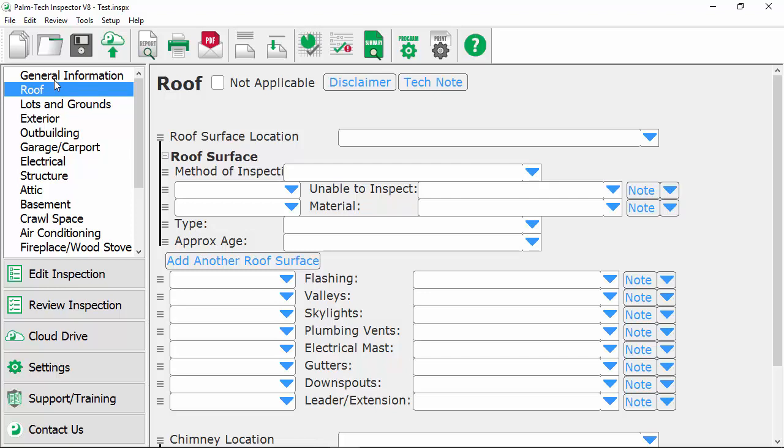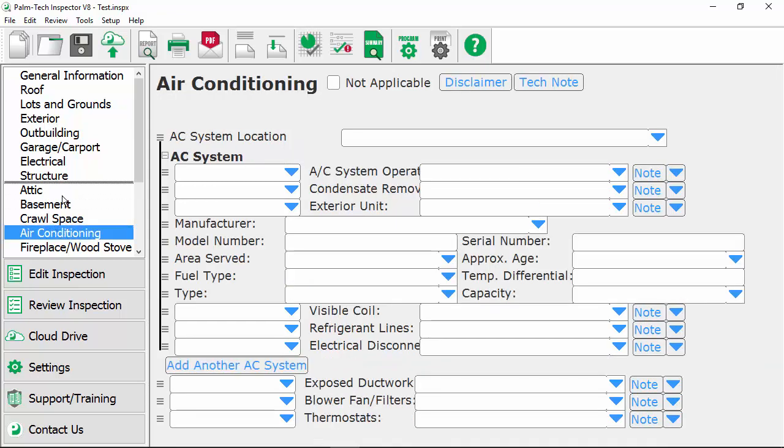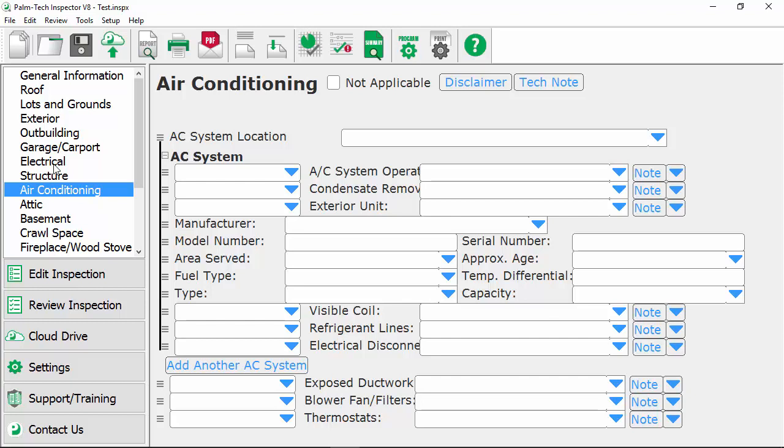To rearrange the order of categories, once again, all you have to do is simply click on the category that you want to move and then drag it and drop it where you want it to go.